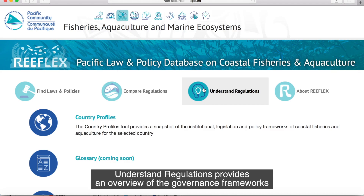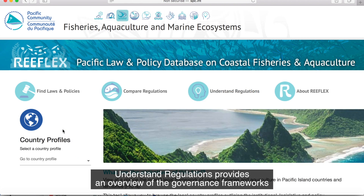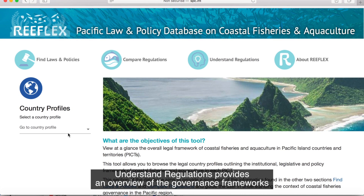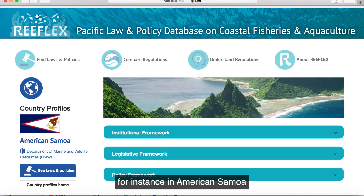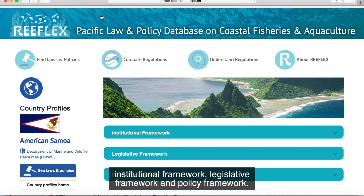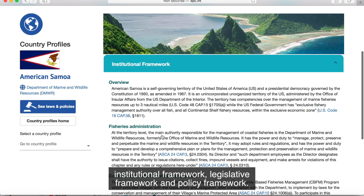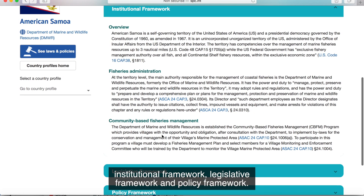Understand Regulations provides an overview of the governance framework on coastal fisheries and aquaculture. For instance, in American Samoa, this includes the institutional framework, legislative framework, and policy framework.